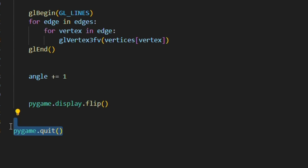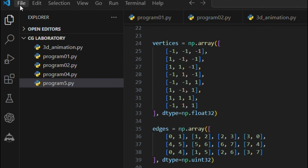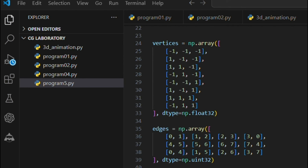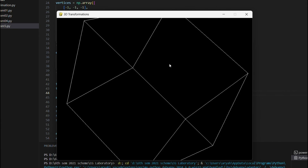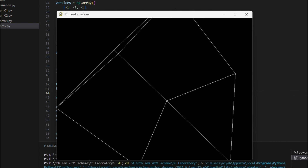The final line is 'pygame.quit()', which quits pygame and cleans up resources. To run this program in Visual Studio Code, go to the navigation bar, click on 'Run', and select 'Start Debugging', or press F5 on your keyboard. The output will show a rotating, scaling, and transforming 3D cube animation.